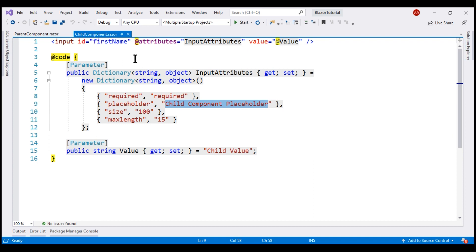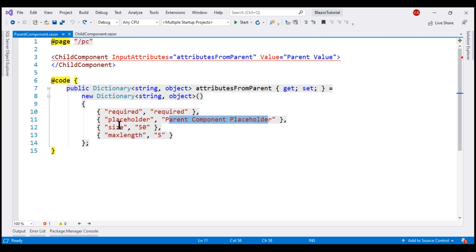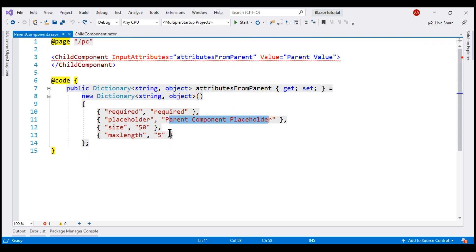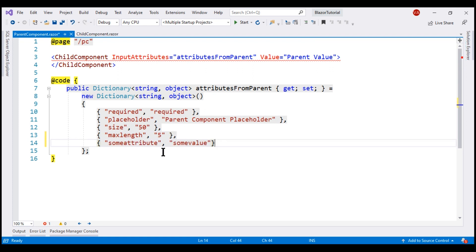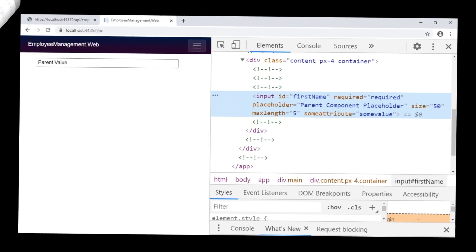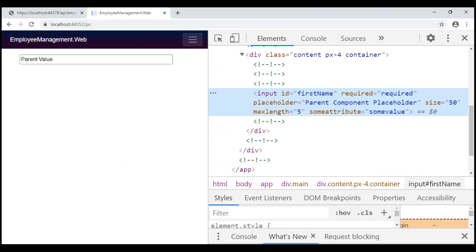What we can also do using this InputAttributes property from the parent component is, in addition to overriding the default values for the set of attributes we already have in the child component, we can also include any number of arbitrary attributes. For example, let me include another attribute — some attribute with the value 'some value'. Let's save our changes and take a look at the browser. There we go — notice on the input element, the arbitrary attribute 'some attribute' along with its value is applied.